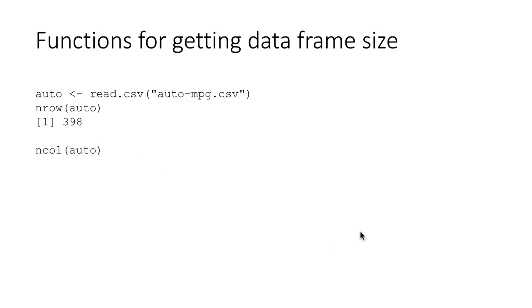Another function is ncol, which is how many columns are in the data frame. And it turns out there are 9 columns in this particular data frame.